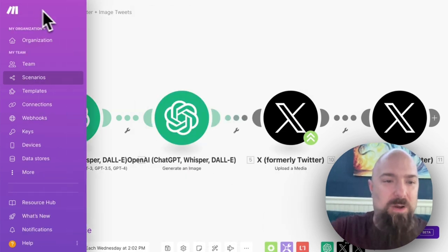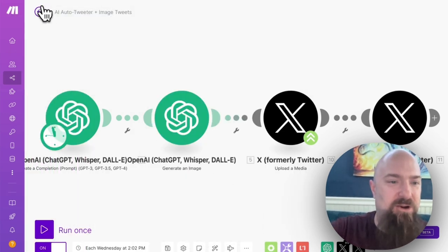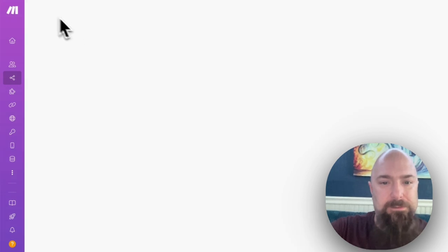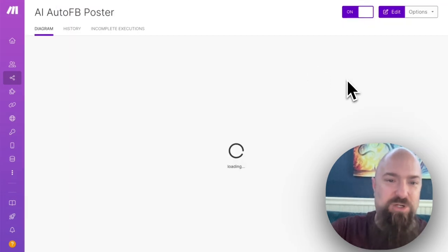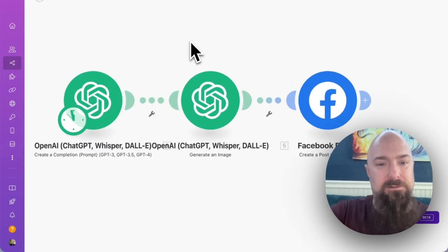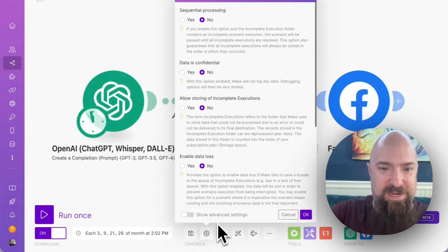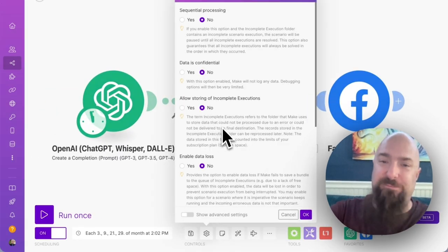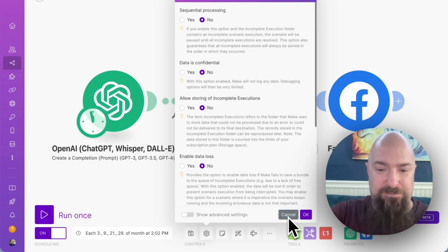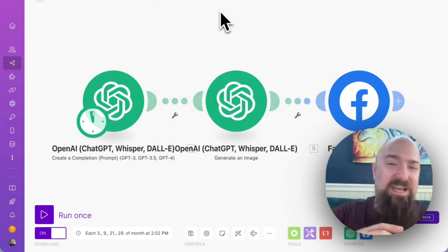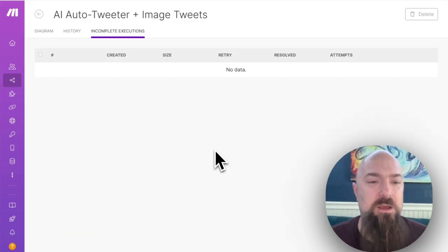Let me go ahead and open up another scenario. Let's do my Facebook auto poster. And we'll go down to settings. And as you can see, it has a completely different setting stored here. It's important to know that your settings follow your scenarios.